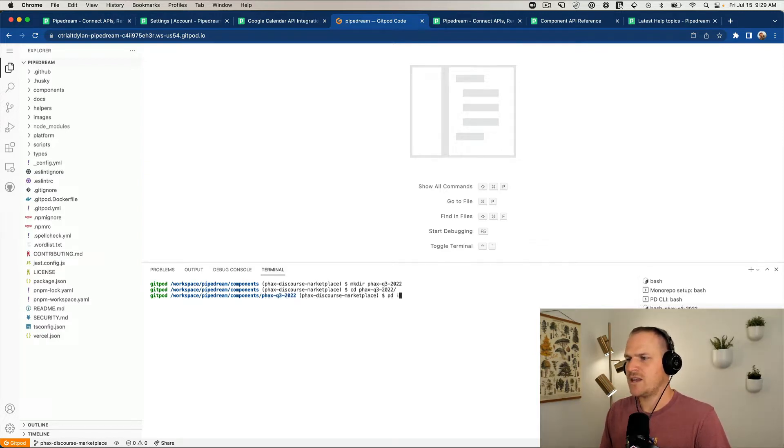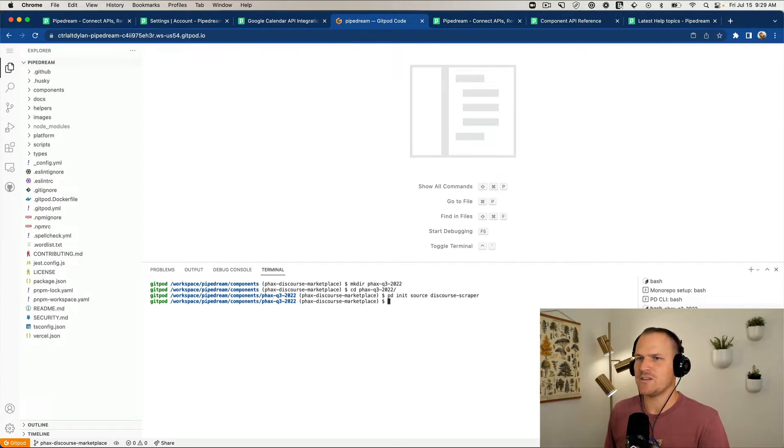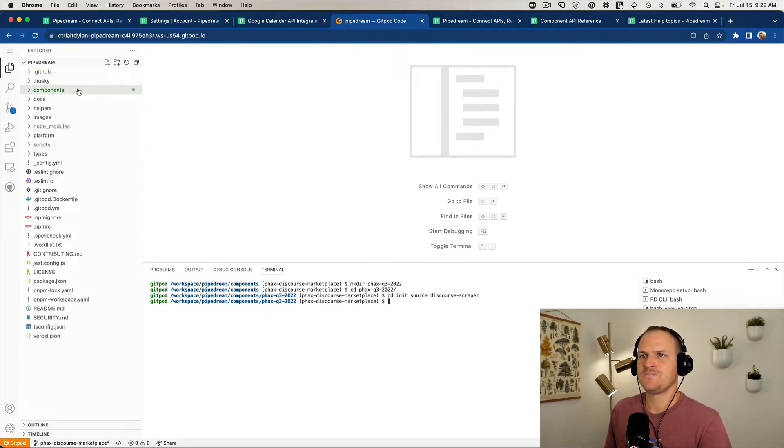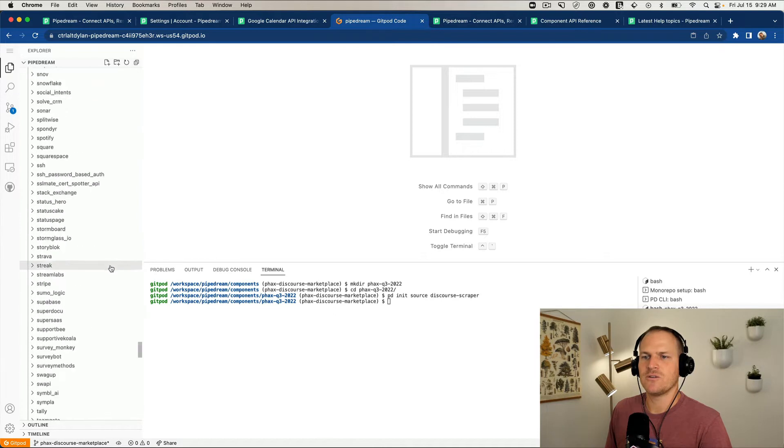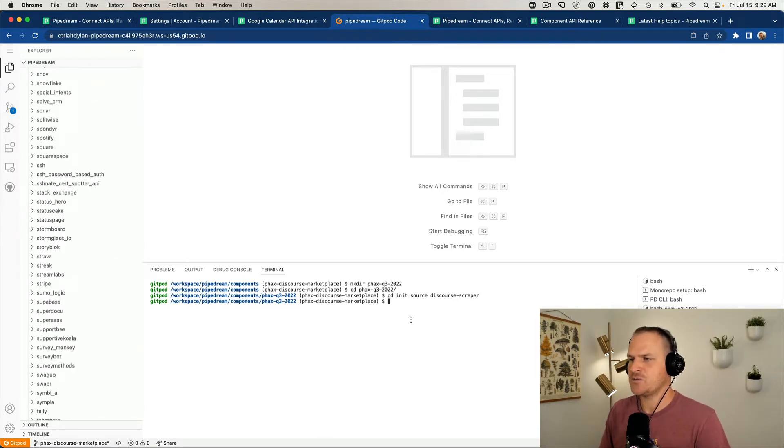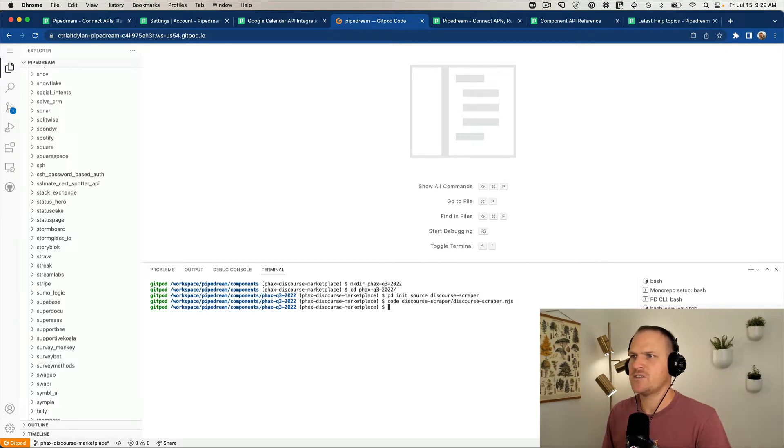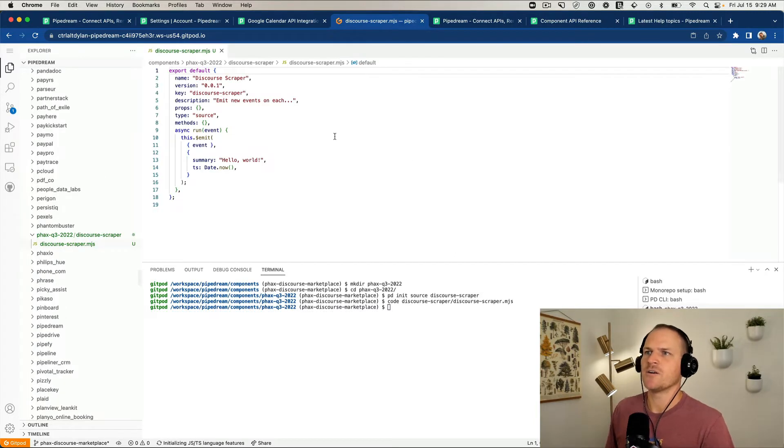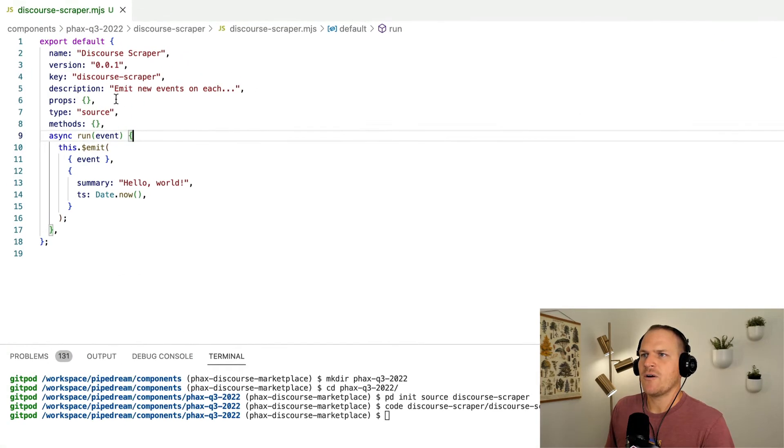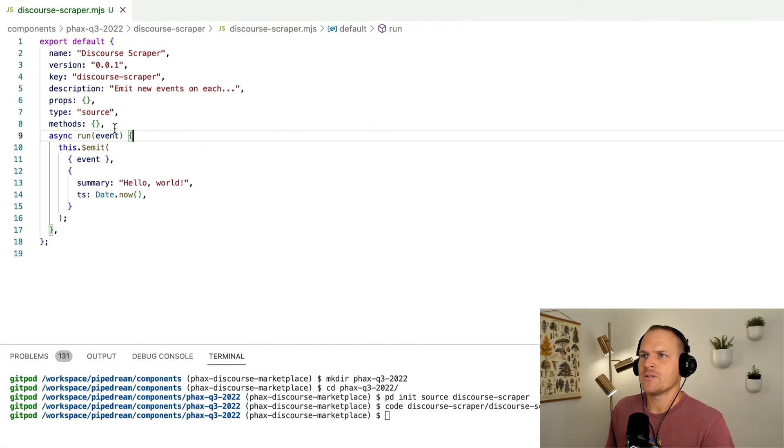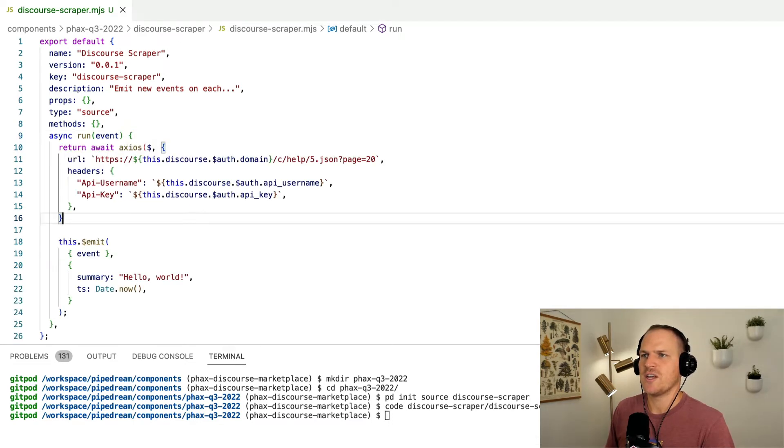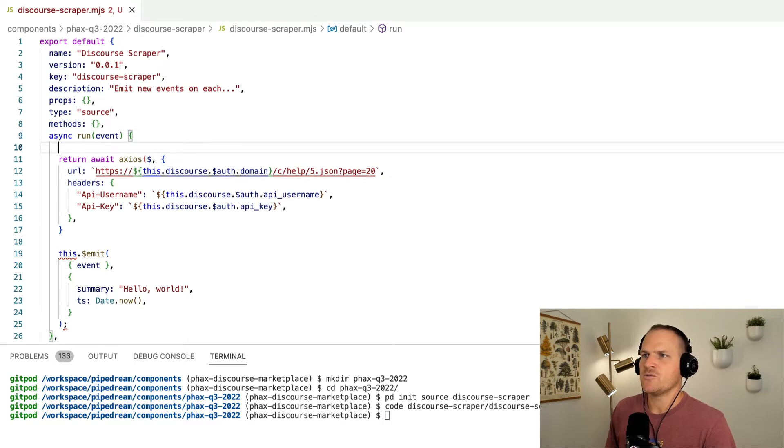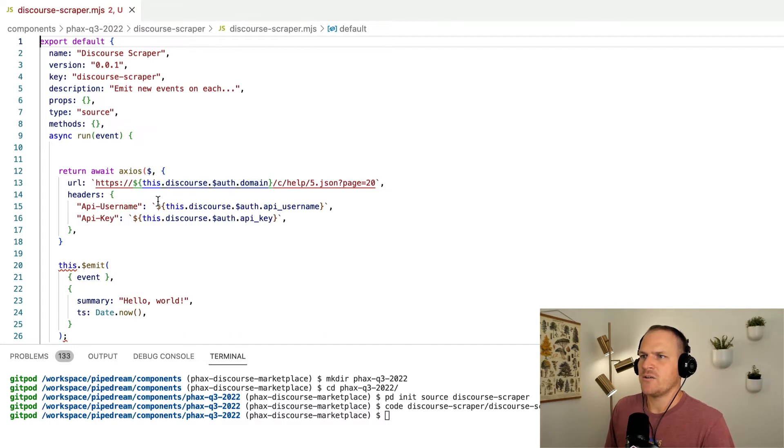I'm going to go under the components directory here and I'm just going to make a quick fake hacks directory, this is Q3 2022. Then under here I can actually create the source using our handy CLI, pd init source. We'll call this a Discourse scraper. That's what we're doing, we're scraping Discourse for topics. Now I'll open up the code in Visual Studio.